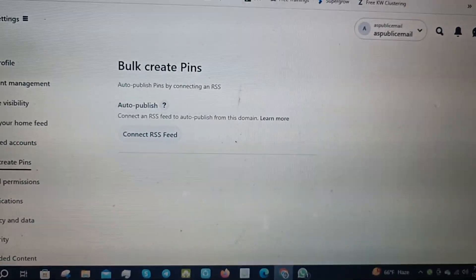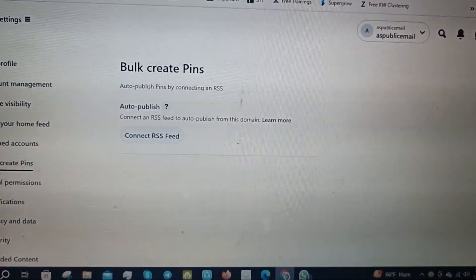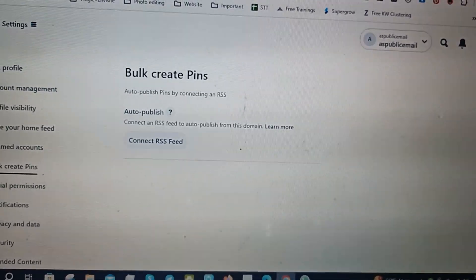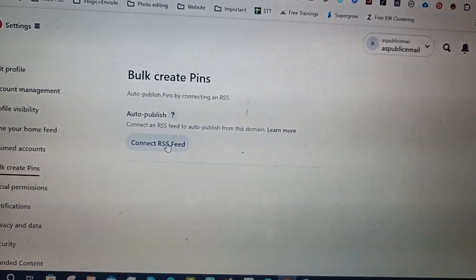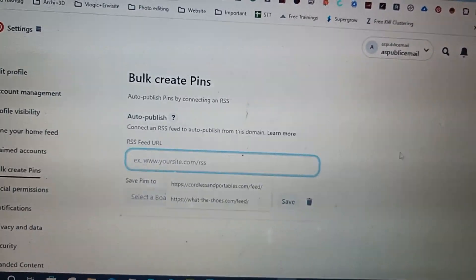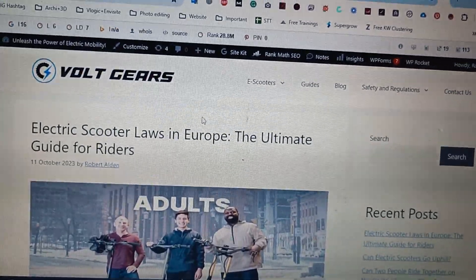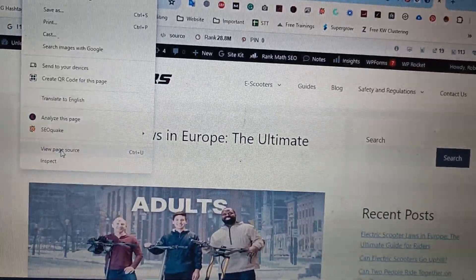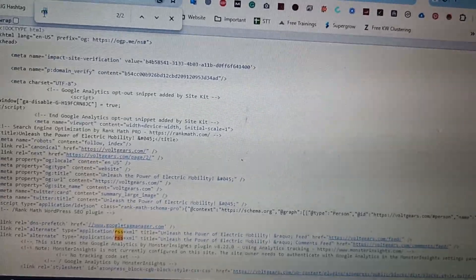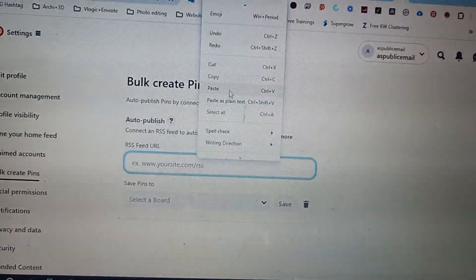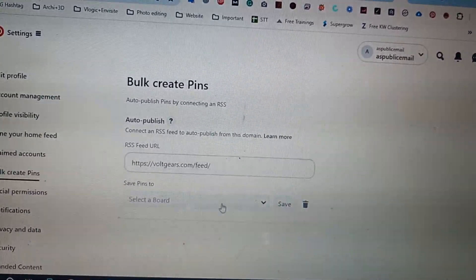You can create tons of Pinterest pins automatically using an RSS feed. To get started, click 'Connect RSS Feed' — you need the URL for your RSS feed. Go to your website, go to View Page Source, find the RSS URL there, and paste it in.